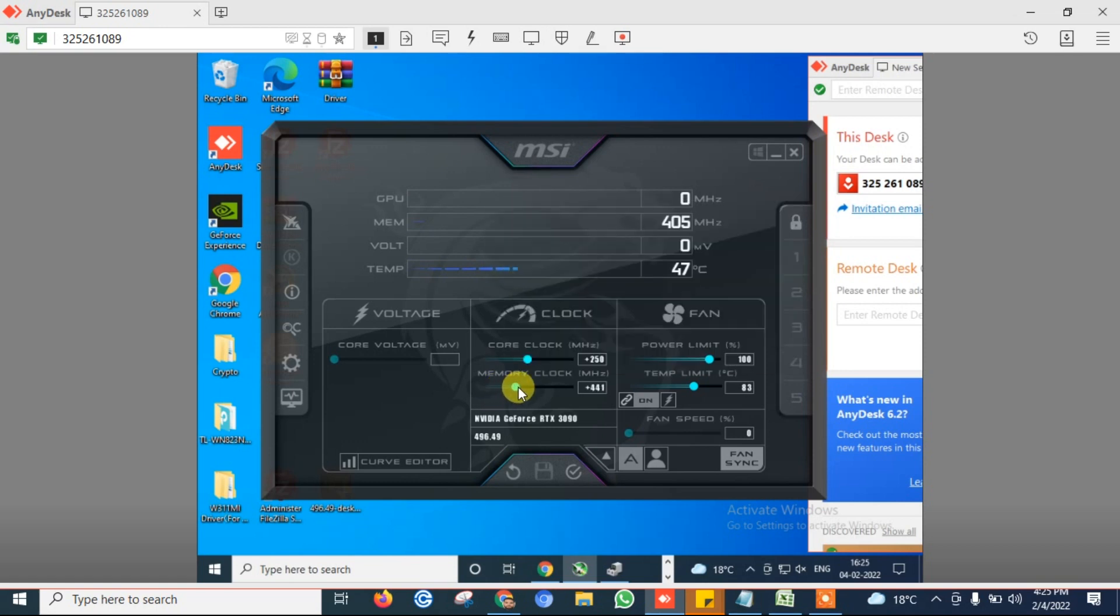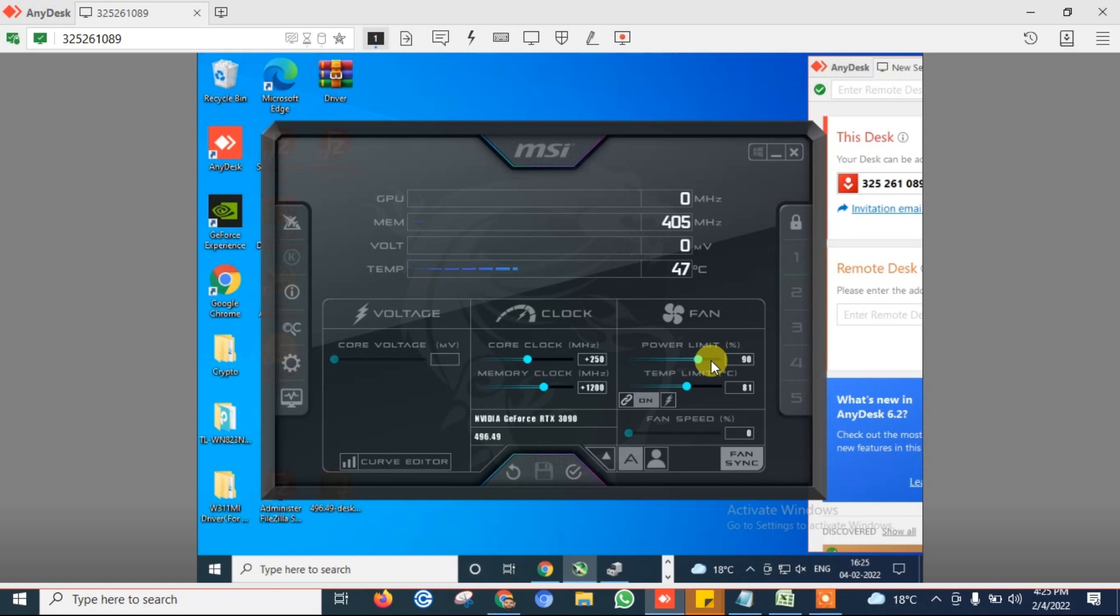Select memory clock to 1200 and select power limit to 90. This overclock setting will also reduce power consumption.